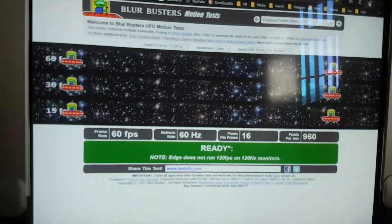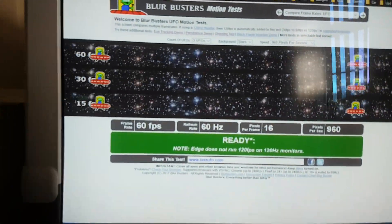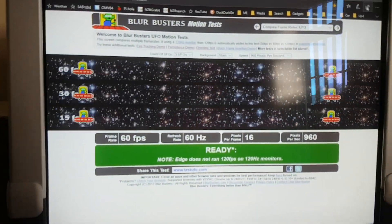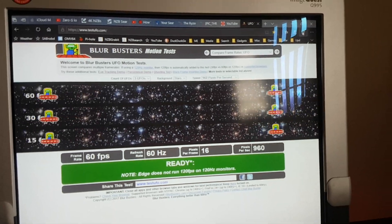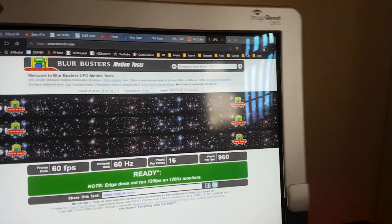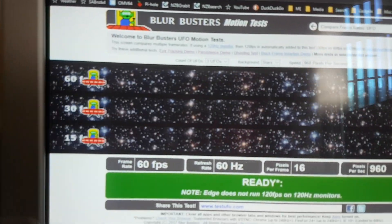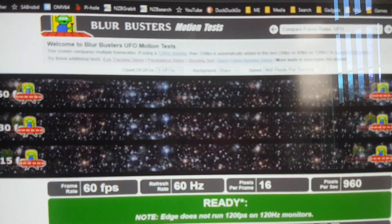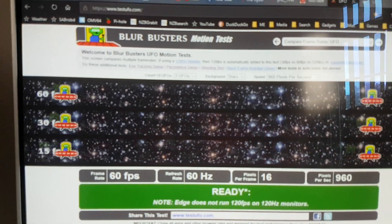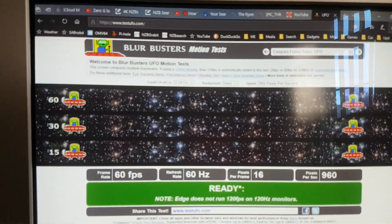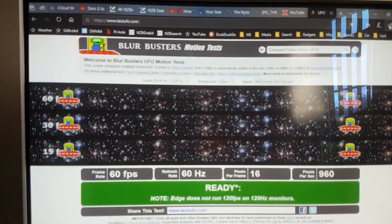60 hertz as a monitor, 60 frames per second video, so it's all matching. You see the top UFO there, I don't know if it's showing on the video until I watch it afterwards.